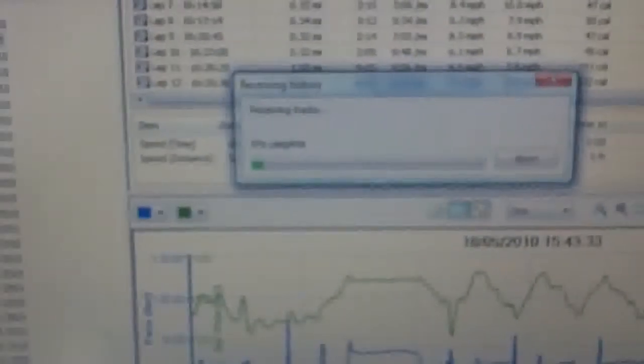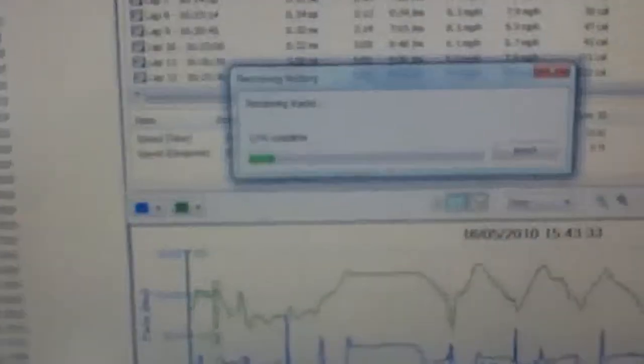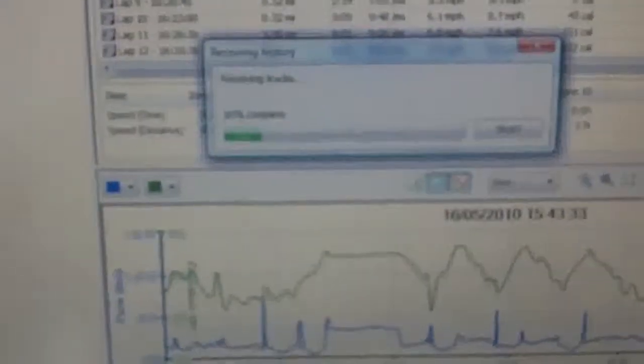So I've connected it and we'll see if this will upload the data from the run. Okay, so you can see there's a little ticker box ticking along, getting all the information from the watch.